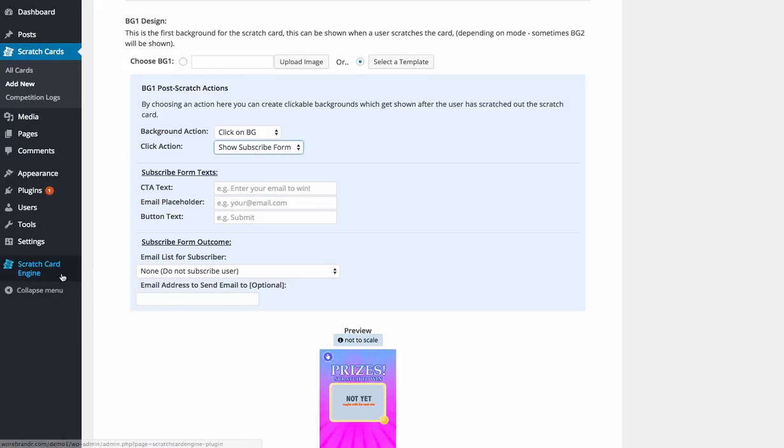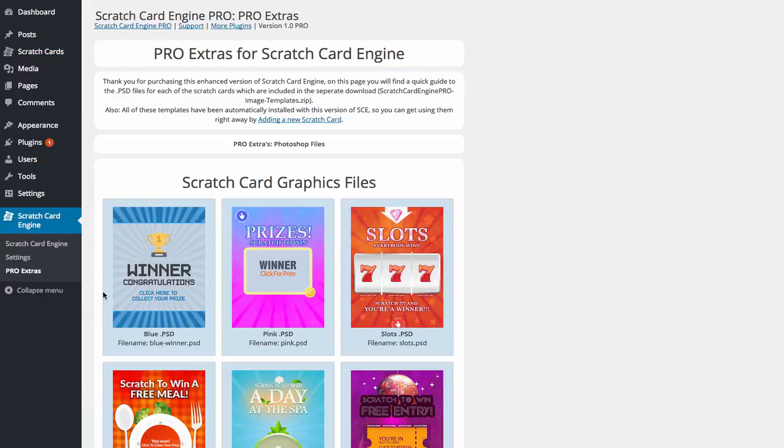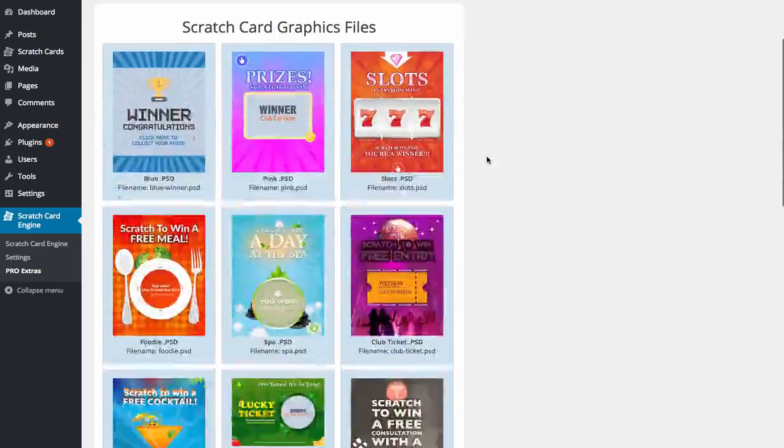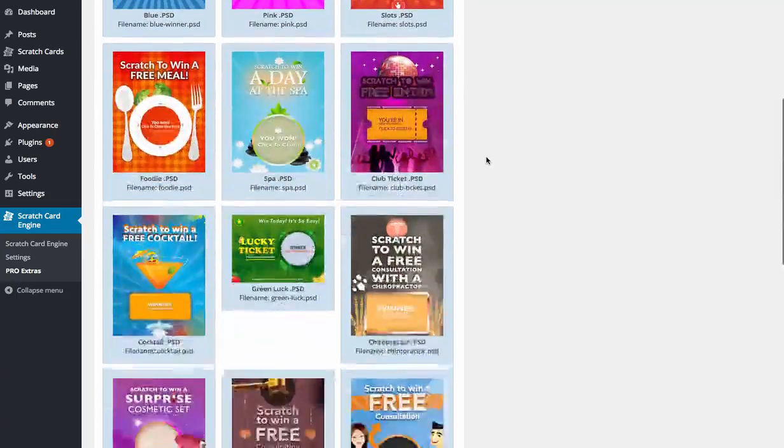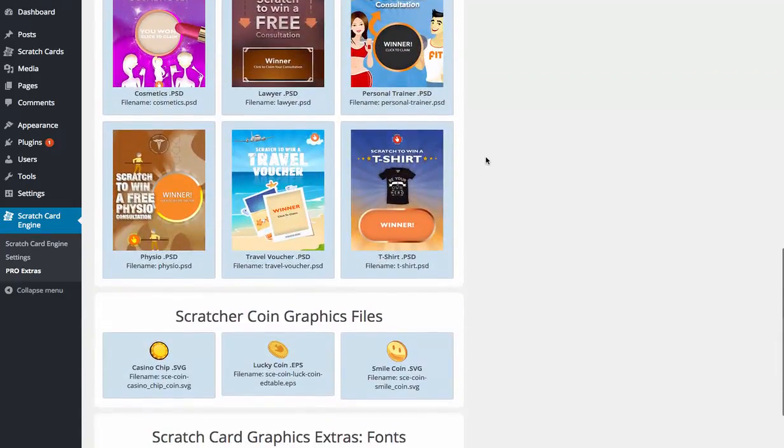Now, we've got the upsell here. So I'm just going to show you the pro feature. So I'll upgrade to pro. So the front-end product is the Scratch Engine Pro plugin, which I've just shown you. But the upsell, which we've tied in really well, is we've pre-designed all these amazing scratch cards already, and we're providing all the PSDs to these. So essentially, anybody can change these however they want.